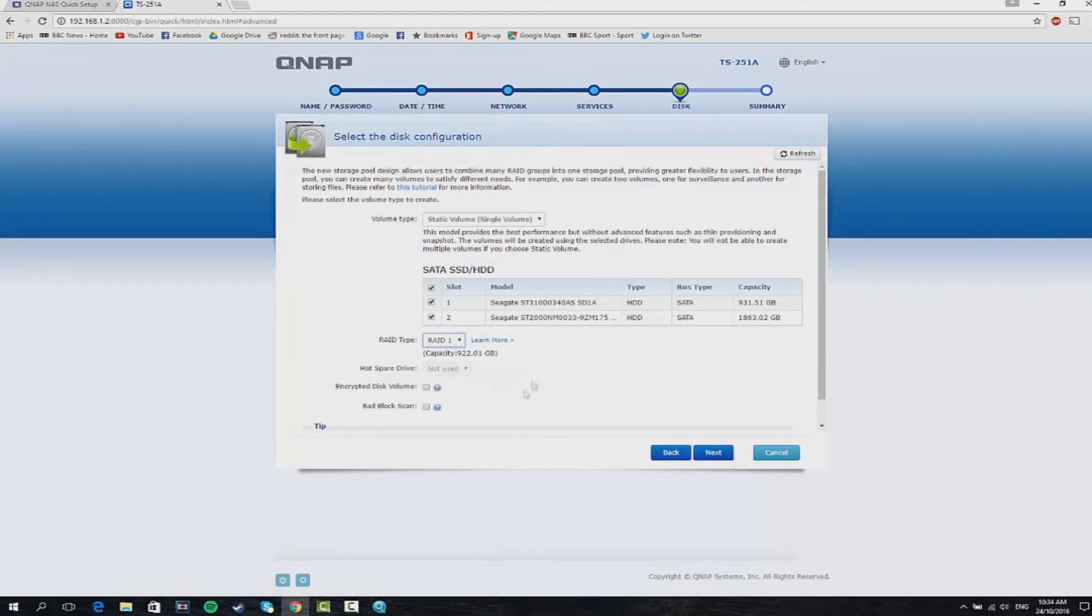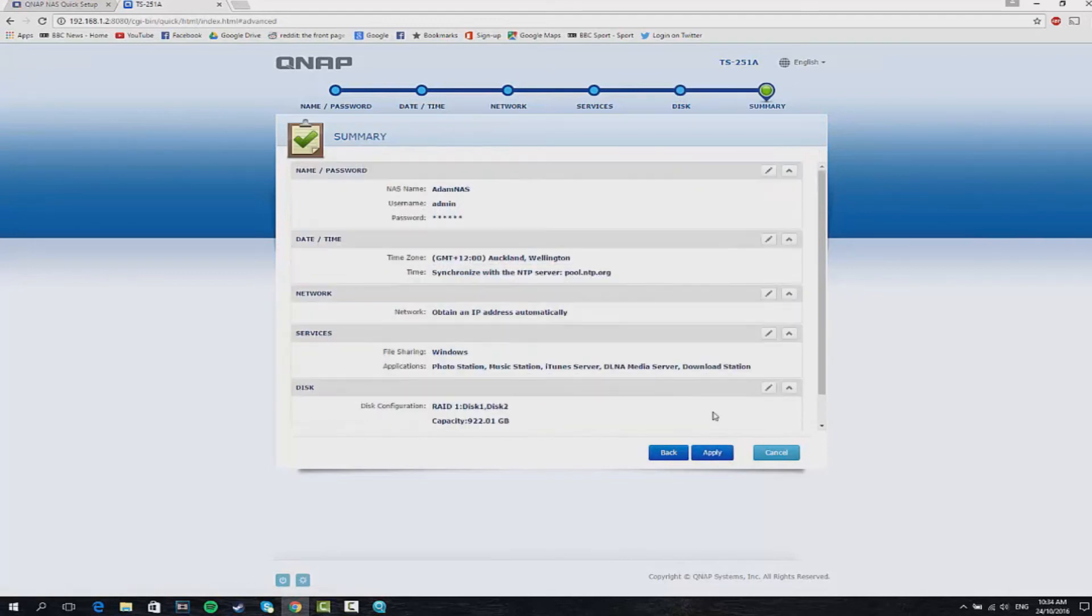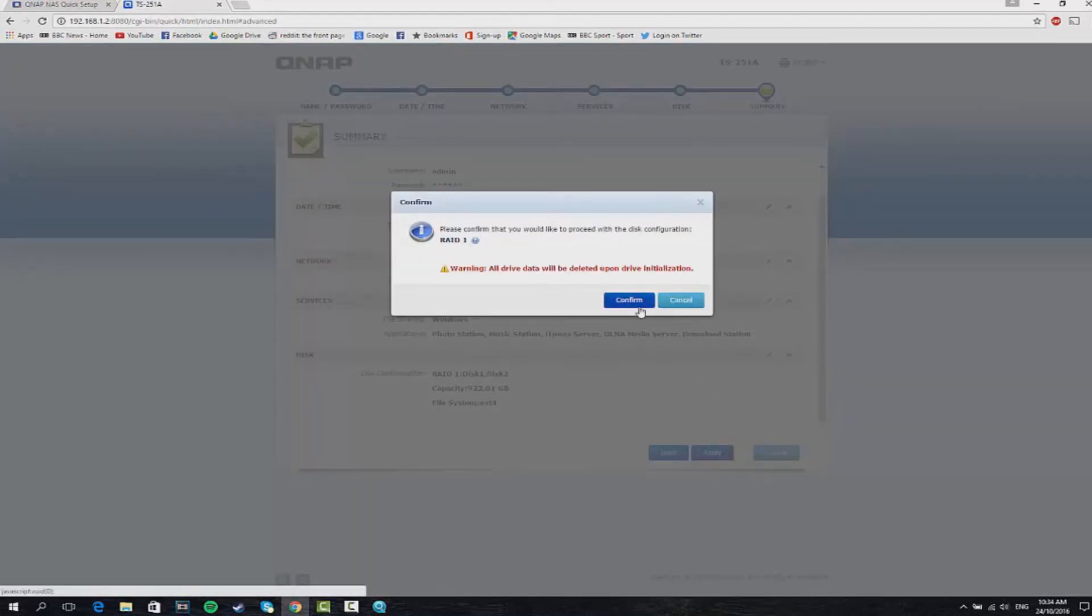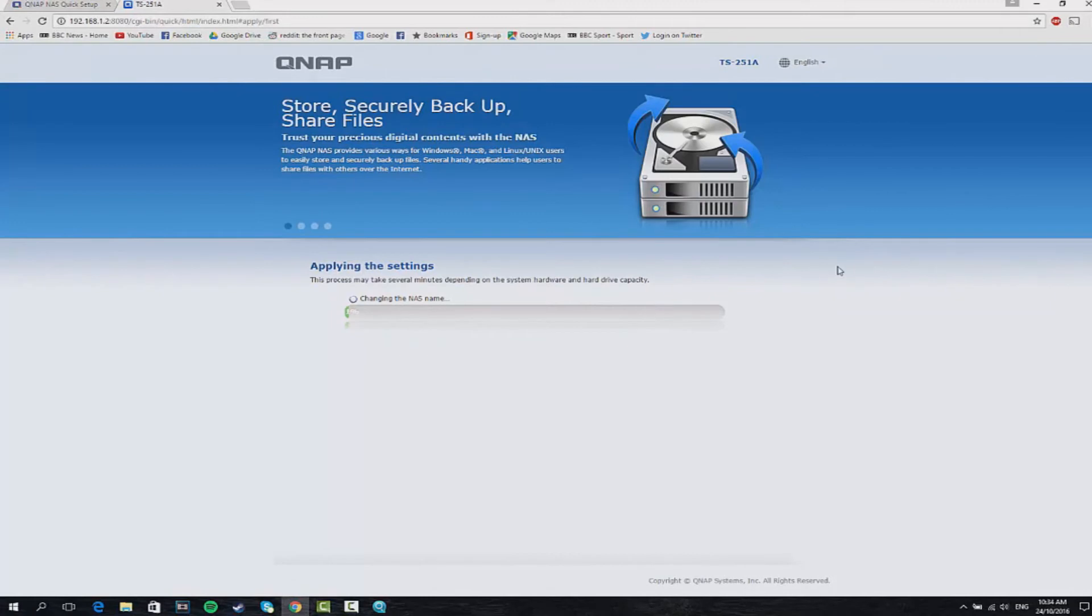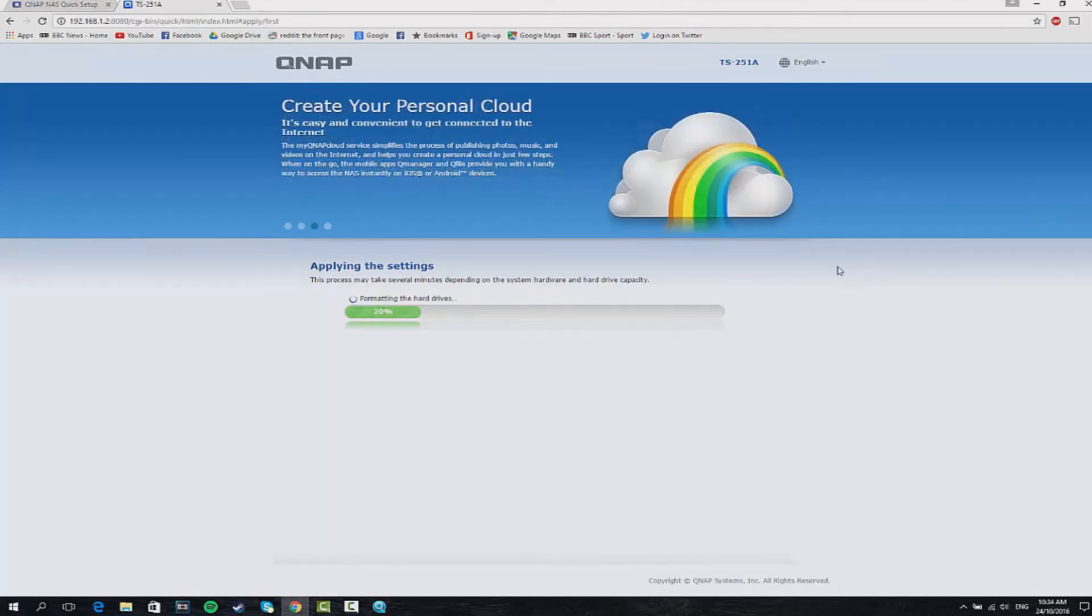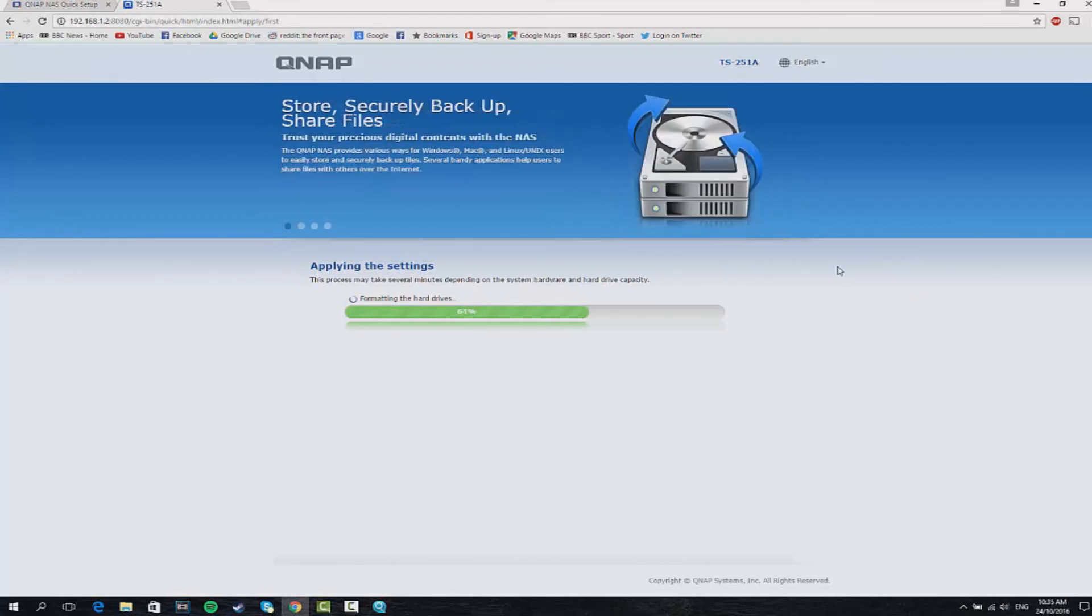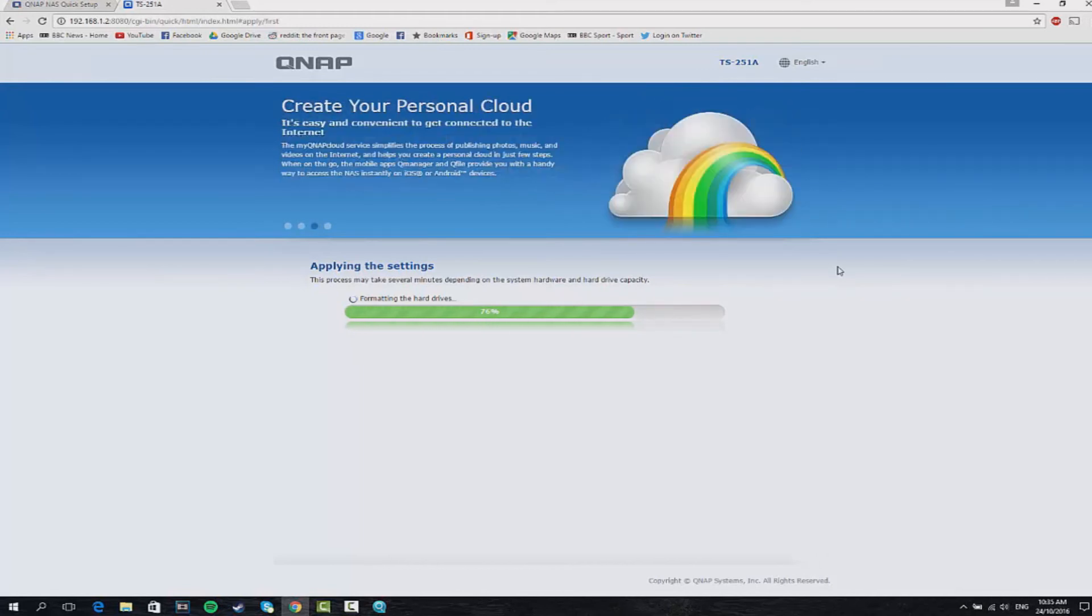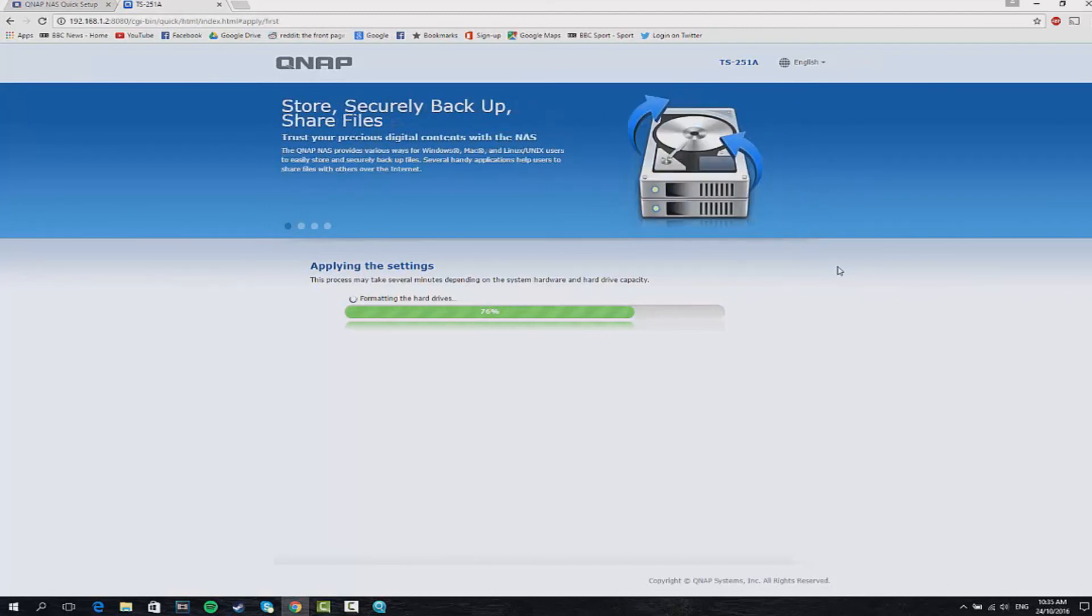Once you're happy with the settings in your summary, press finish or apply, press confirm and that's basically all there is to it. You'll come up with the dashboard of the NAS drive, you'll log in with the admin credentials you've just set up but before any of that it's probably going to take about 10-15 minutes to go through all of the setup. This is adding services, adding applications. I've obviously time-lapsed over it so it takes a little bit longer than what you're seeing on the screen.